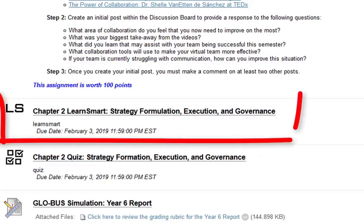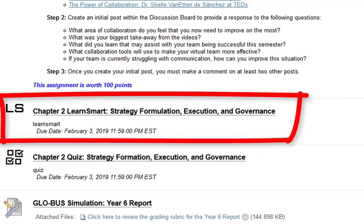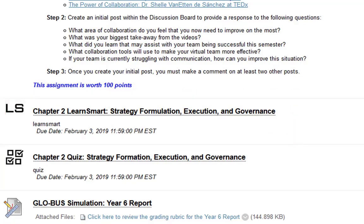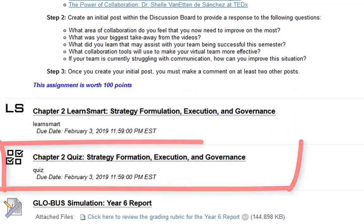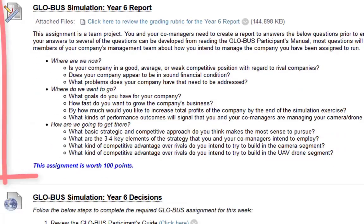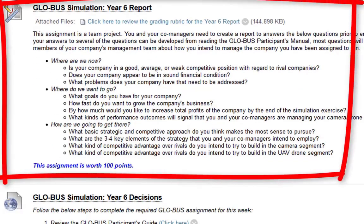Moving on, we have the chapter 2 LearnSmart. You'll be reading the e-text and answering questions as you go along, then complete the chapter 2 quiz. Next we have the Globus simulation year 6 report. I highly suggest completing the year 6 report before completing the year 6 decisions. You may start on the decisions, but completing the report first gives you a guide to make your decisions from.